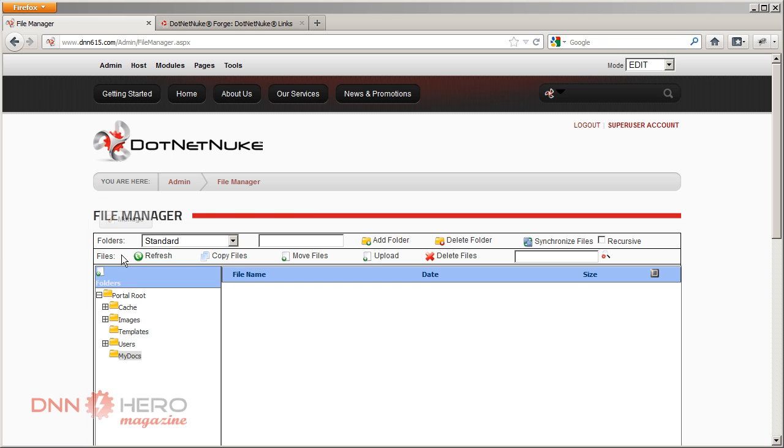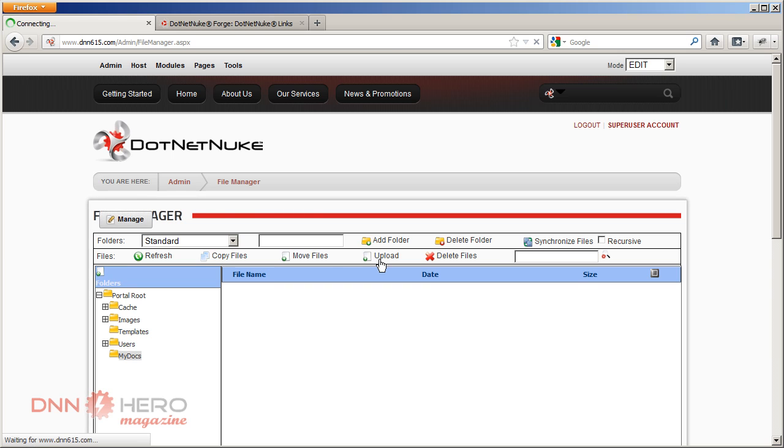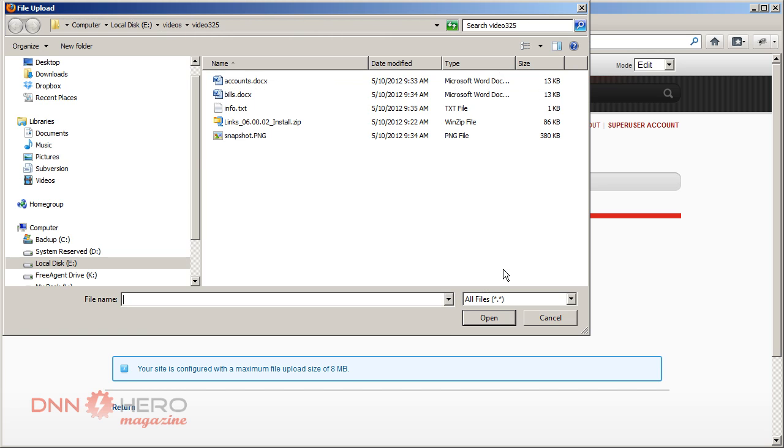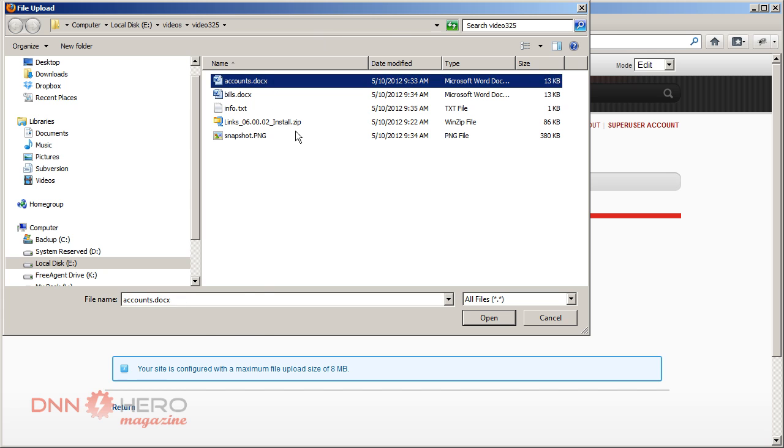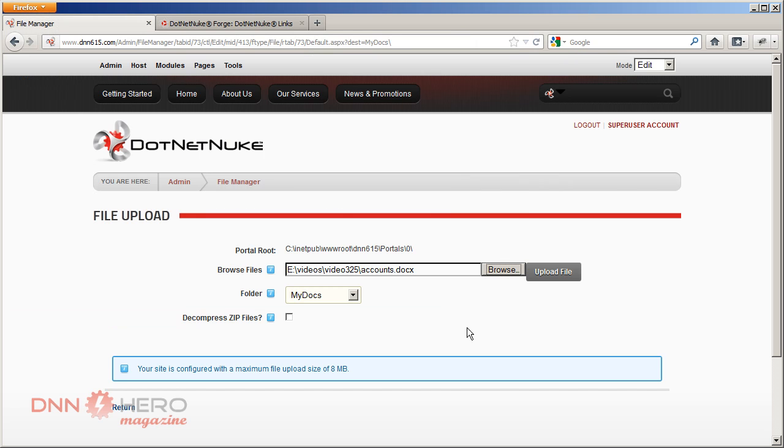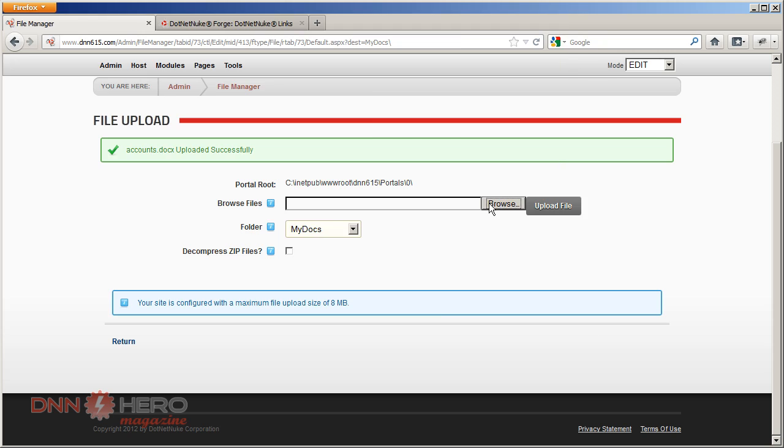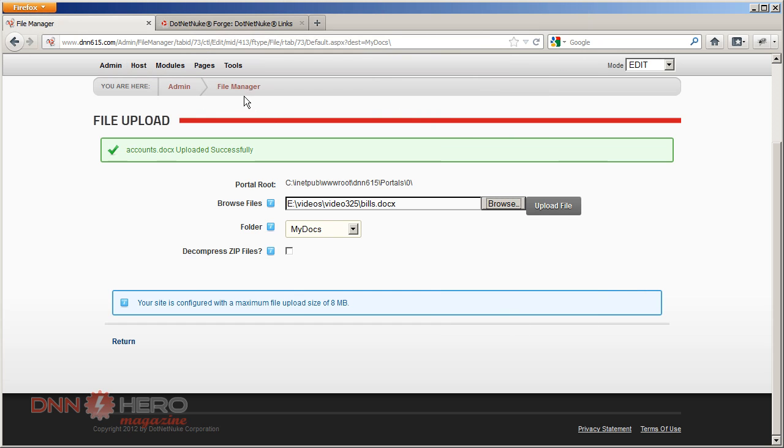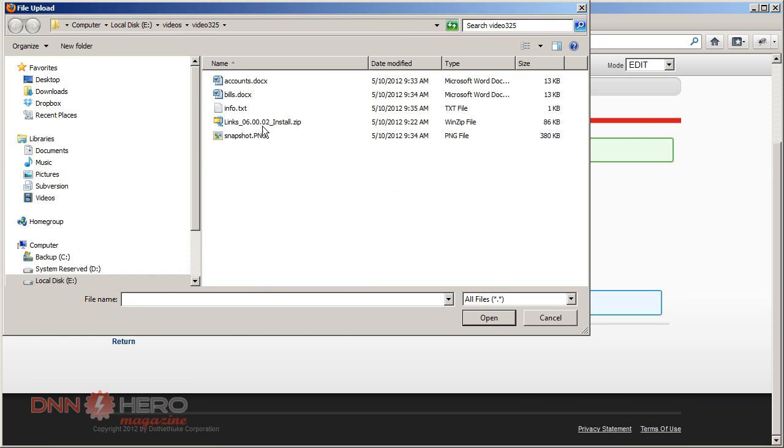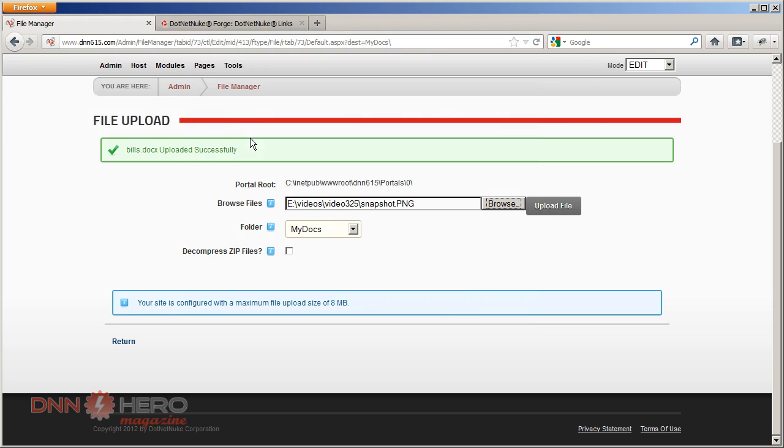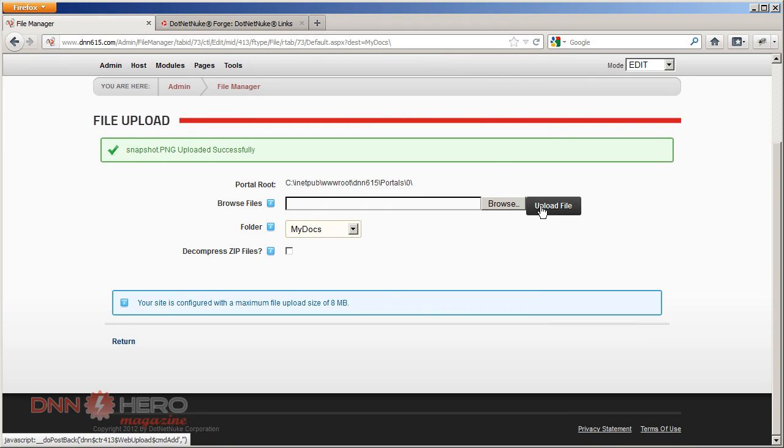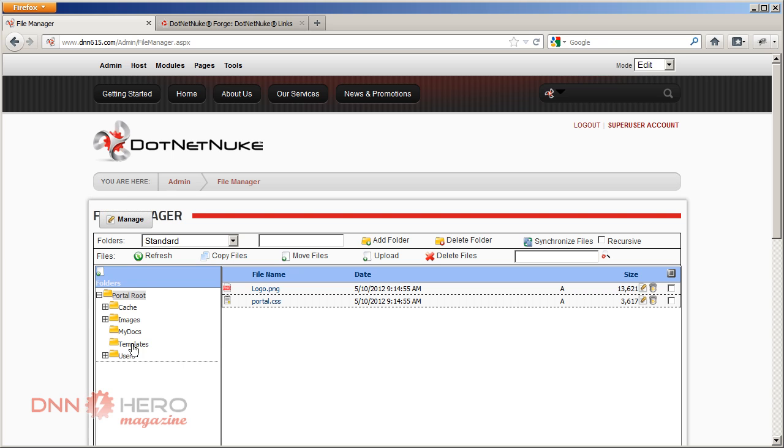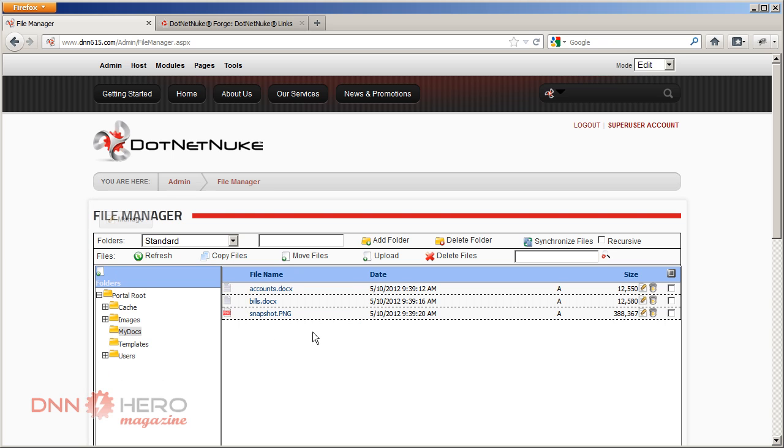So I'm just going to hit Upload, I'm going to click on Browse. Okay, here are my documents. I'm going to open the first one, upload. Second one, upload. And third one, it's just an image, I'm going to upload as well. All done. Click Return and here is my new folder with the files inside.